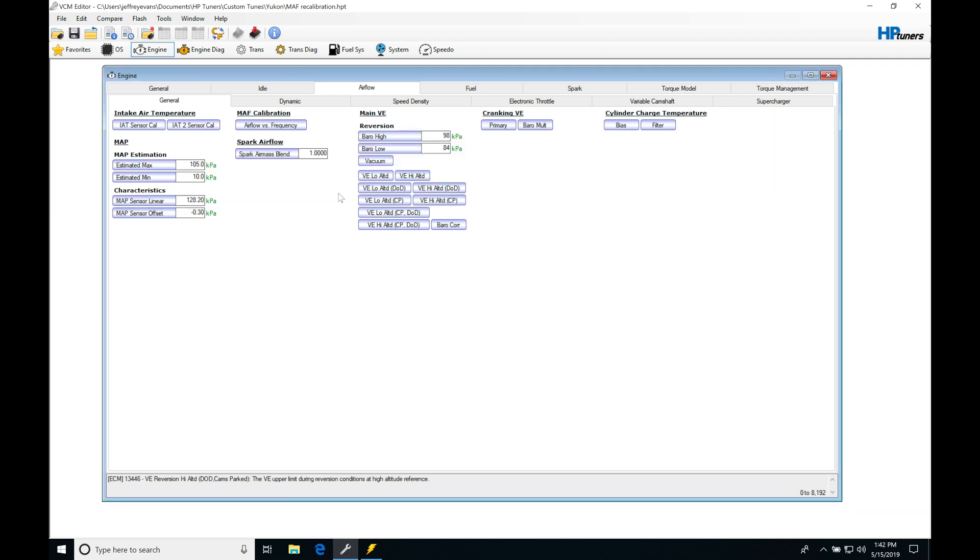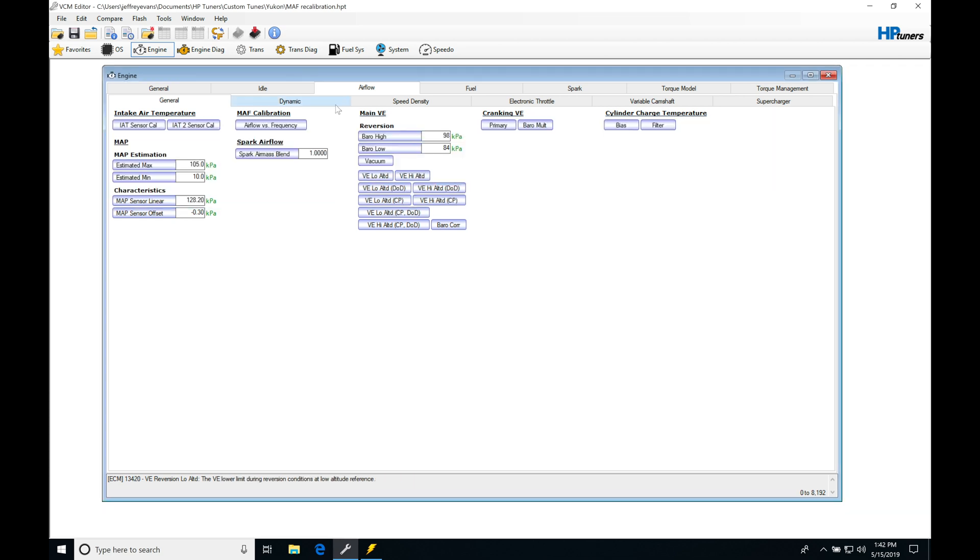We can see in the dynamic I've moved my dynamic airflow really low. So we have it here at 100 RPM. Essentially when I crank the engine over it's going to be running on the mass airflow sensor right off the bat. So it's going to be bypassing the map sensor completely. Now we want to do the opposite so we can tune this virtual VE.